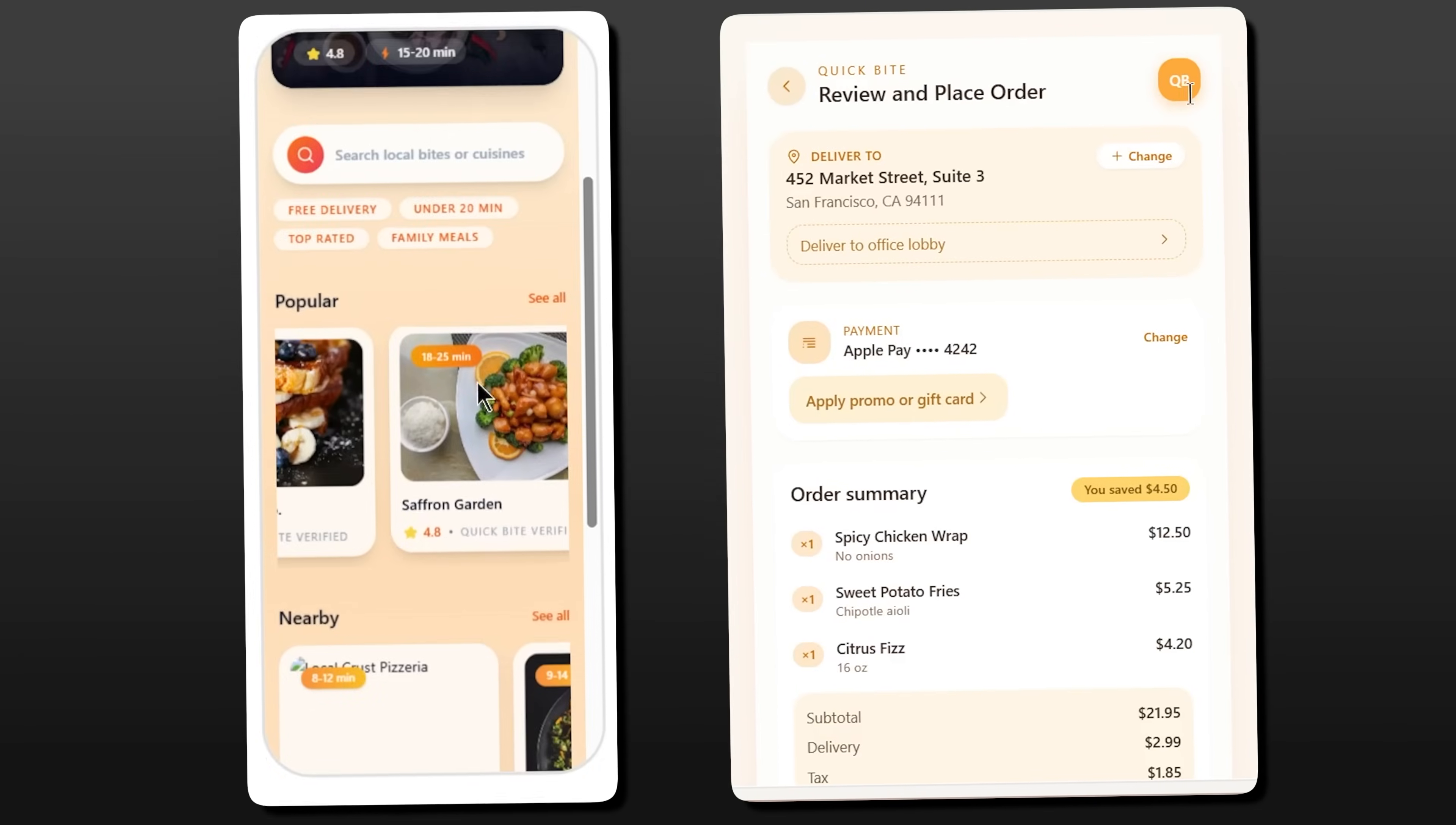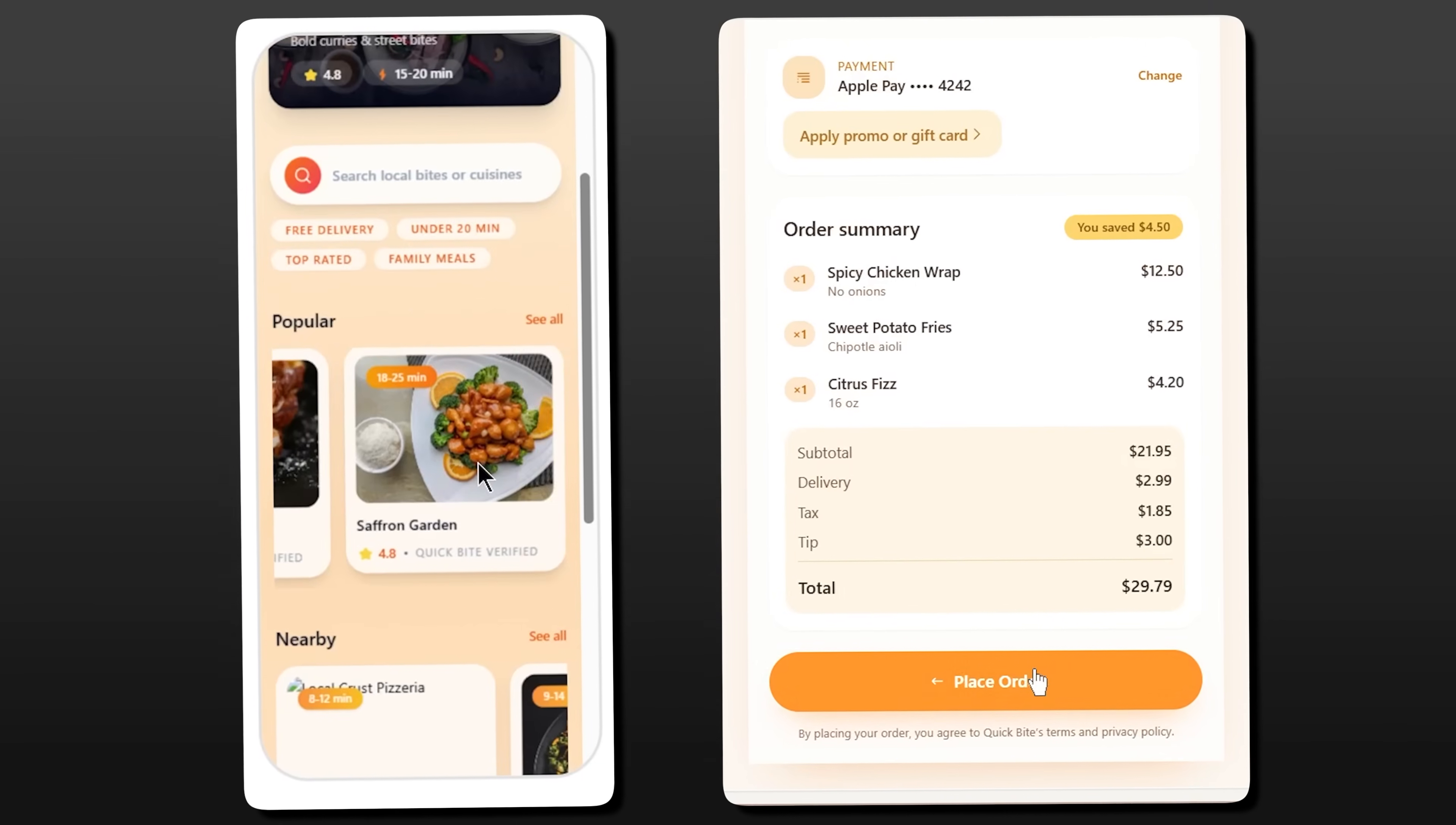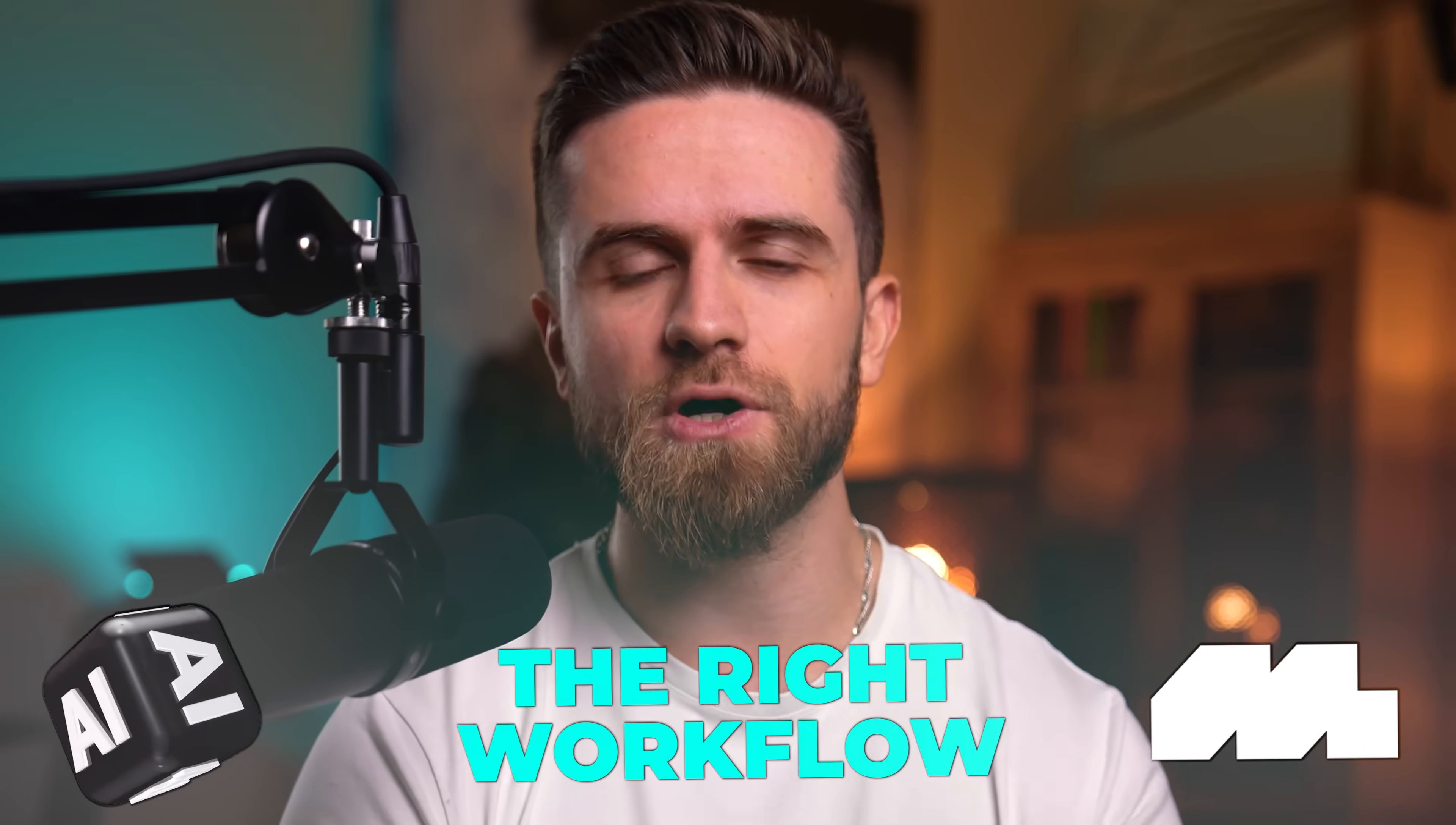Is it possible to build a fully functional app in 15 minutes? No code, no developer, just AI, the right workflow, and a platform called Mobbin. And by the end of this video, you'll be able to do the same thing.